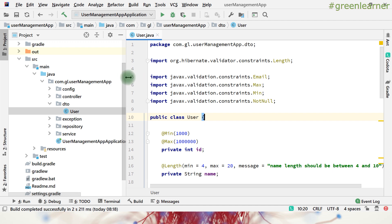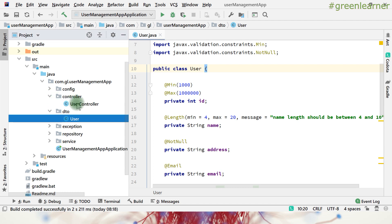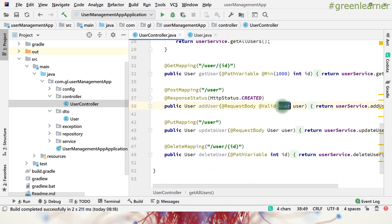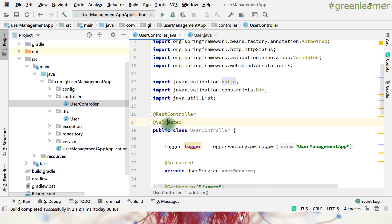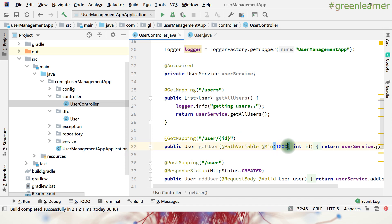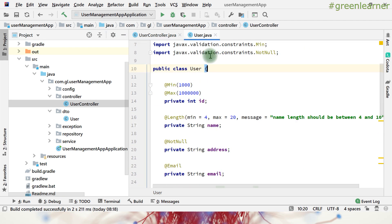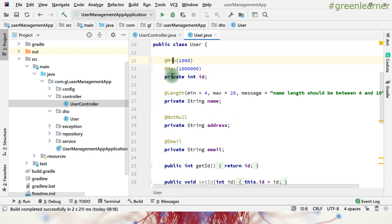So this is the project 'user management' and this is the user DTO which we validated, and this is the input when you are adding this user to the system. We used the @Valid annotation and the @Validated annotation — @Validated is for the path variable, if there is any path variable you want to validate. For others, we did min, max, length, not null, and email validation. Now in this video, we are going to talk about the custom validator.